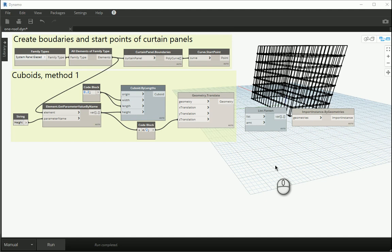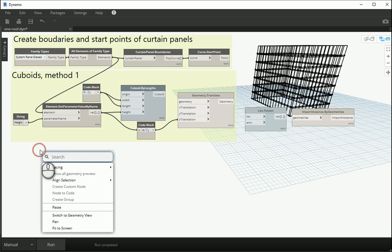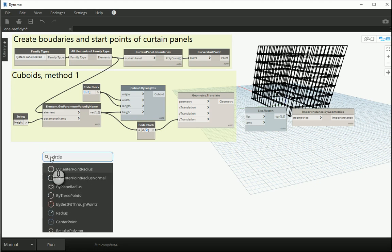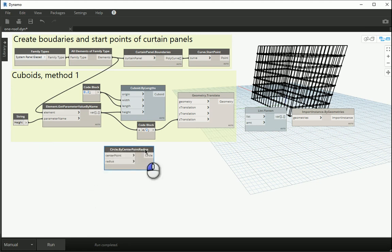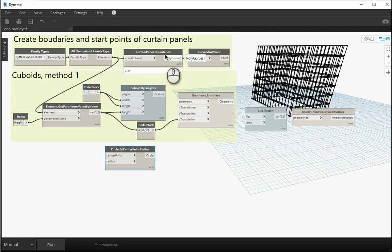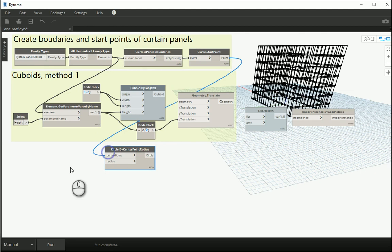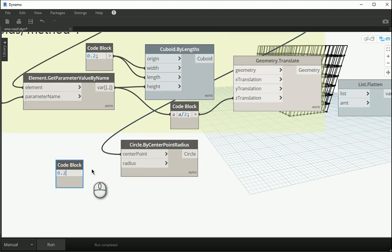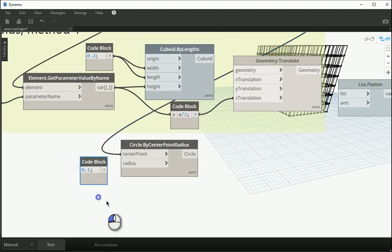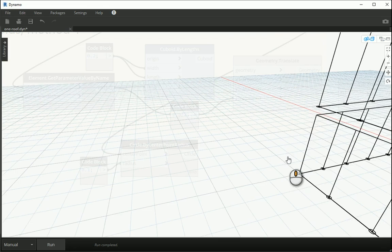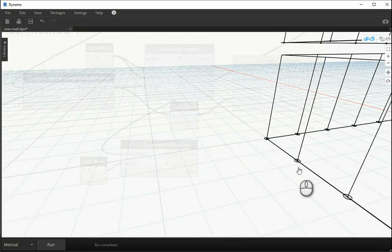In this video I'm going to show you a different method of how we can create mullions. Let's start with a circle by center points, assigning circles to the same center points which were the start points of the curtain panel boundaries. I want to go with circles with 10 centimeters in radius, which is 20 centimeters in diameter. Run this and now you see that a circle is created at each of the points.